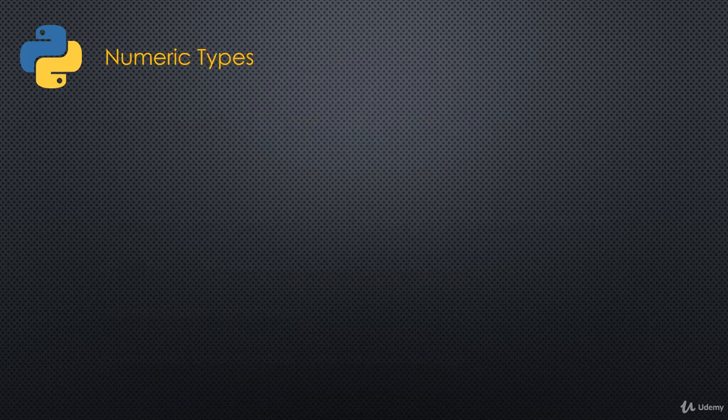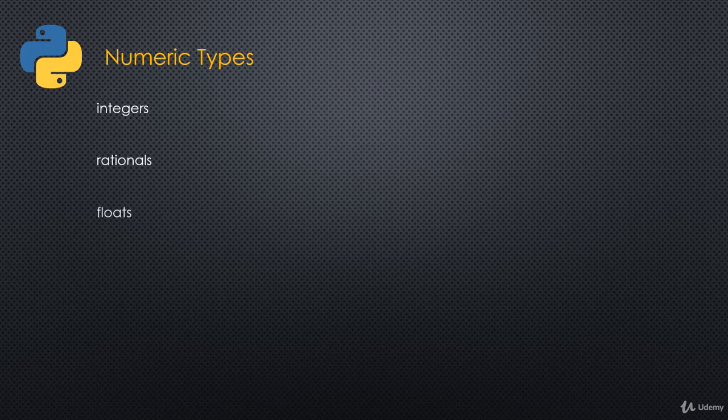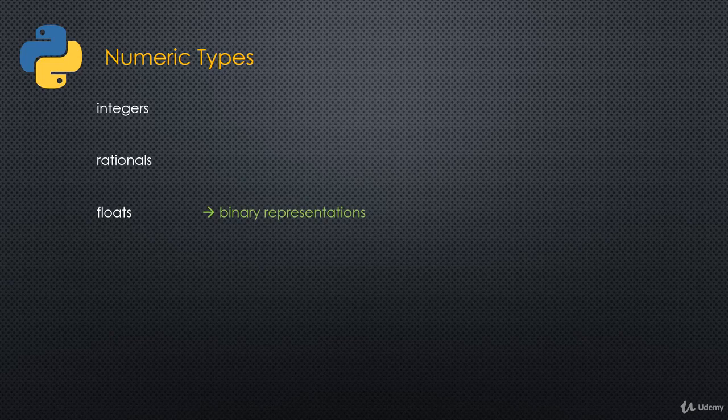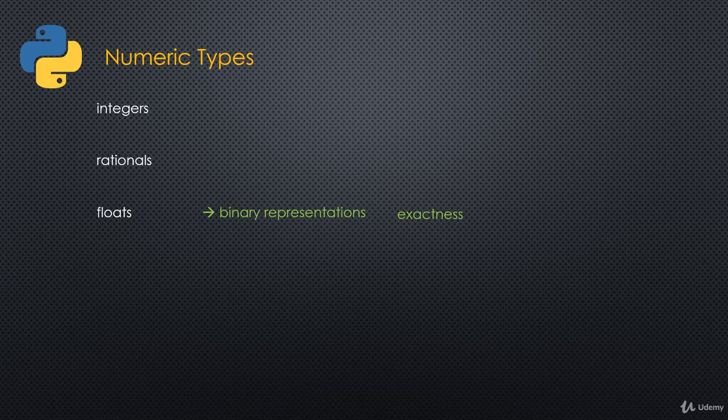Next, we'll cover numeric types in a lot of detail. Obviously we'll talk about integers, but we'll talk about rationals as well, fractions basically. We'll talk about floats in depth. We'll first look at the binary representations of floats. How are floats actually represented in computers? Computers really only understand zeros and ones, binary values. We'll talk about the exactness of floats or the lack thereof. We'll talk about the standards, the IEEE standards for representing floats in computers, which is what Python implements.